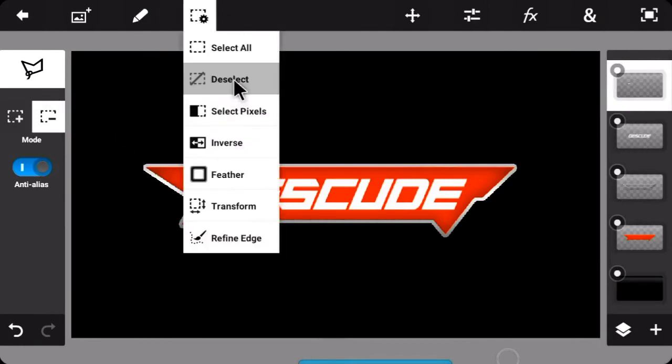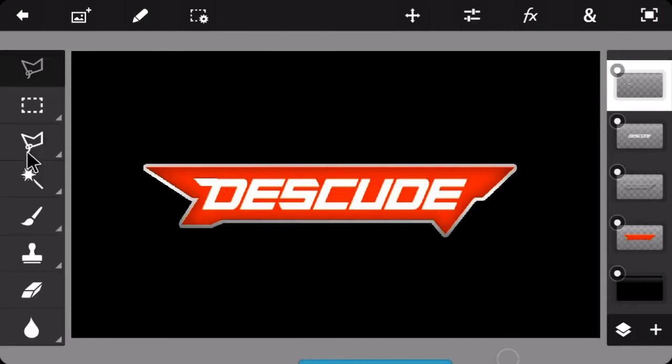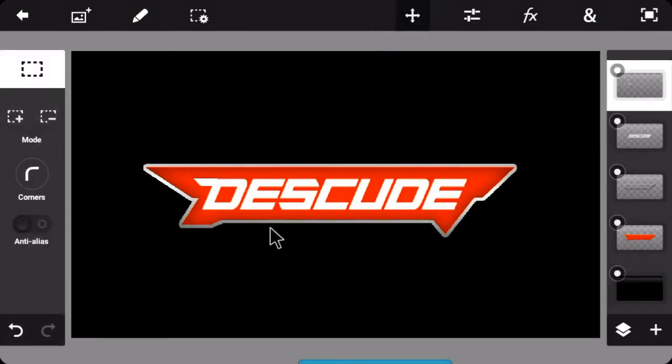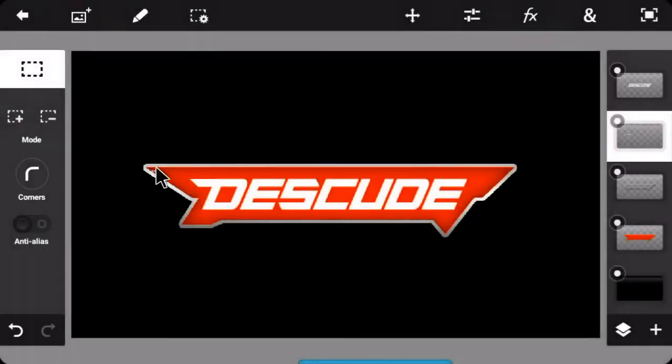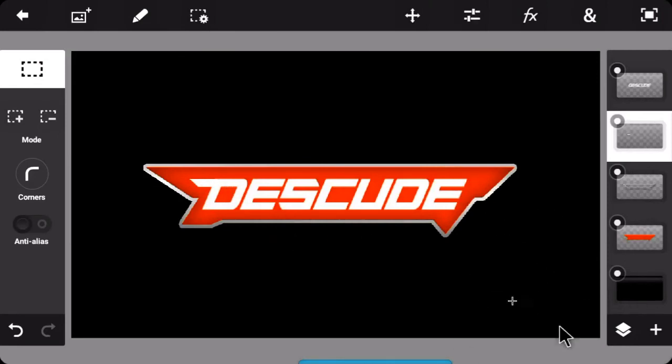Now just deselect. It's not properly placed, so I'll just transform it. Just fit it like this and then make sure to have the same thing at this point. I'll be back when I'm done.